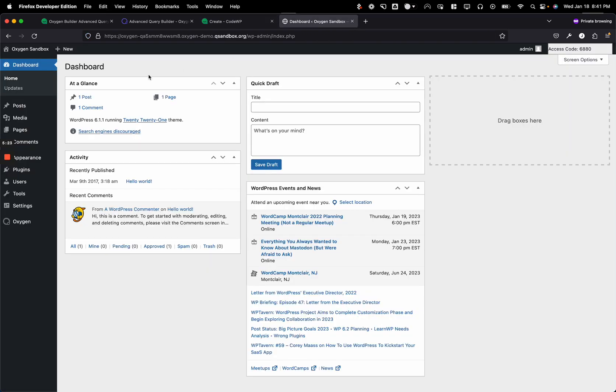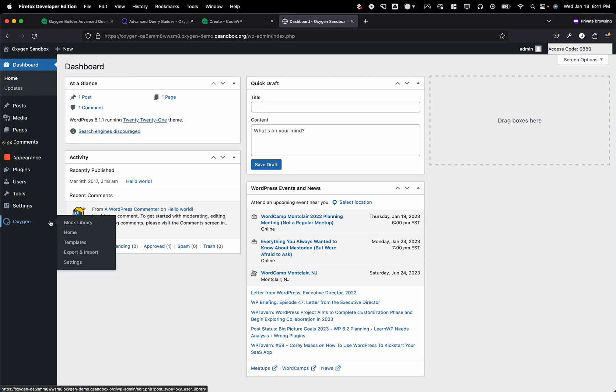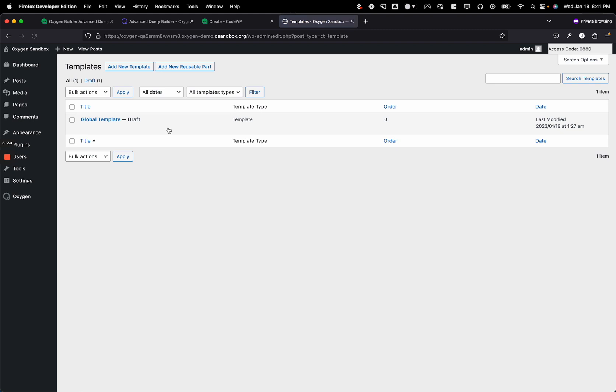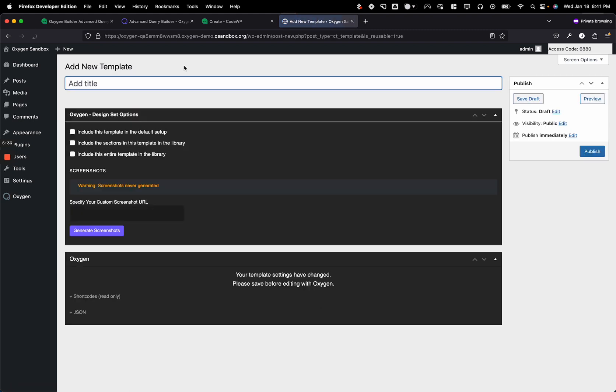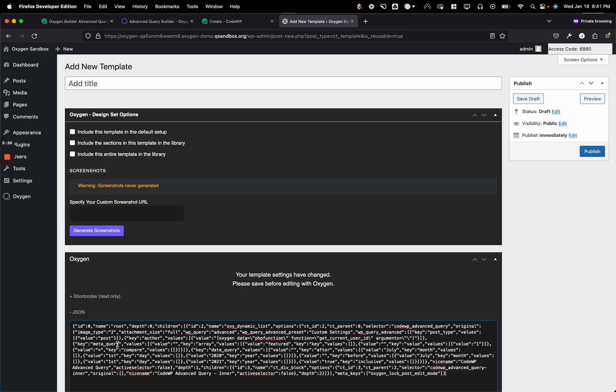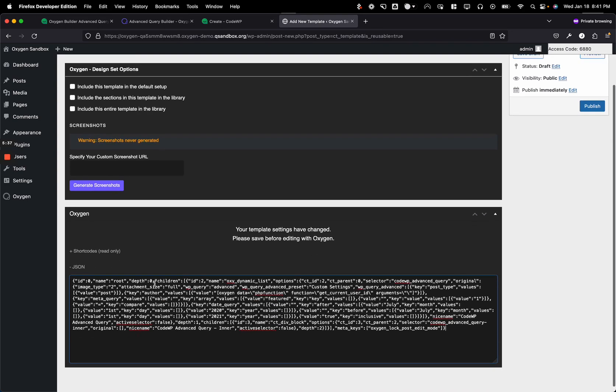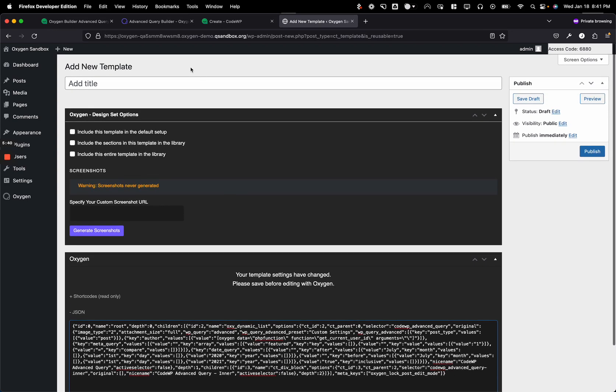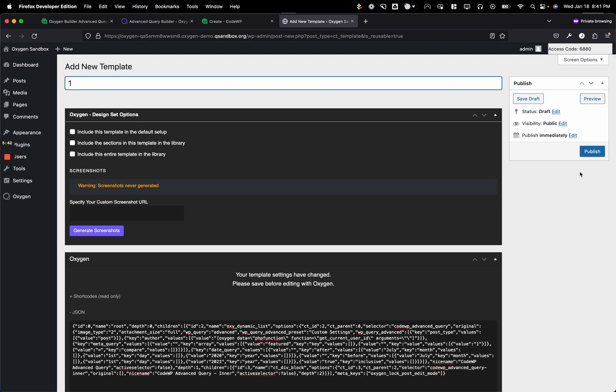This is an Oxygen Builder trial website. And I'm going to hop into templates. And then from templates, add a new reusable part. And then from that, I'm going to click on JSON here and then insert it like so. And then I'm going to just give it a name of one and publish it.